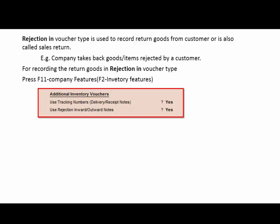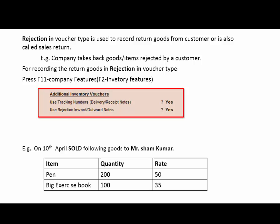For doing a Rejection In voucher type entry, we first need to record a sale. Before that, we sold some goods to Masar Sham Kumar. The transaction is on 10th April: sold pens at 200 quantities at rate 50, and big exercise book 200 quantities at rate 35. Let's do this entry in the sales voucher type.